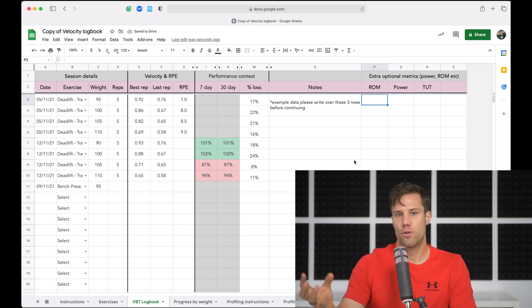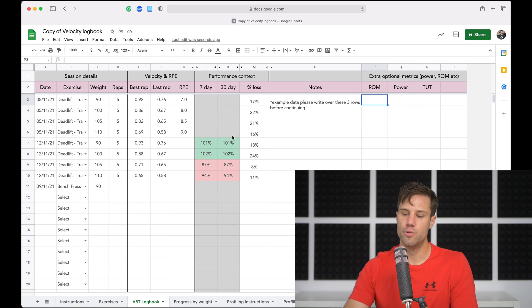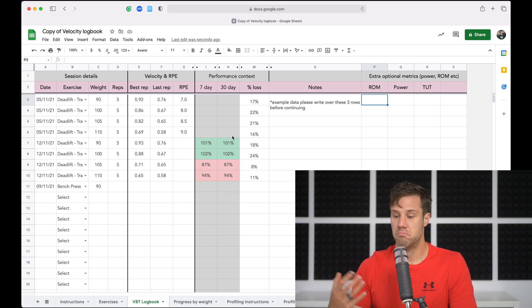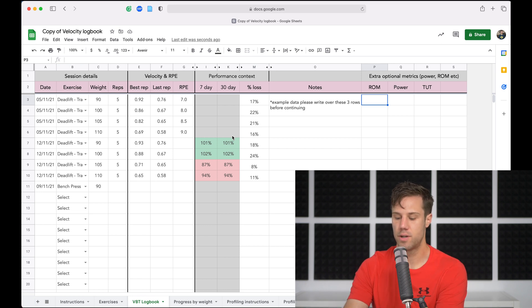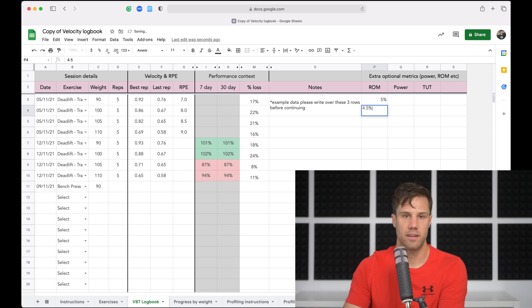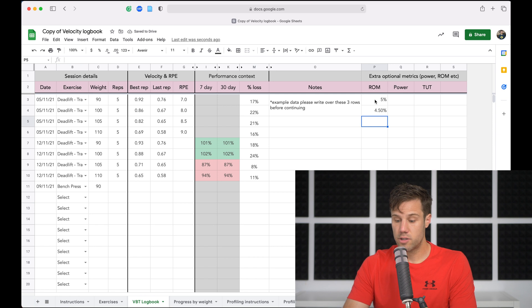Those numbers won't automatically pull in like the velocity numbers for context, but you do have them there so that you can look at them and refer to them again as you need to. Maybe you're working on range of motion consistency on your bench press. So you can put those in and see that they're tracking in the right direction over time. Cool. So that's the velocity logbook.